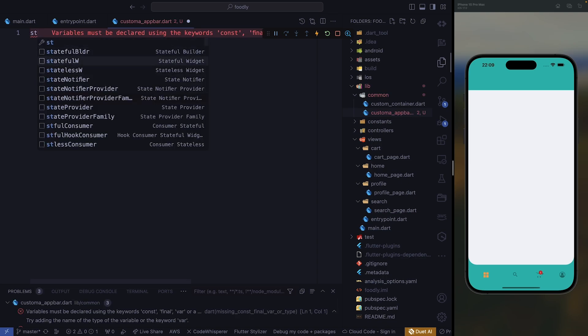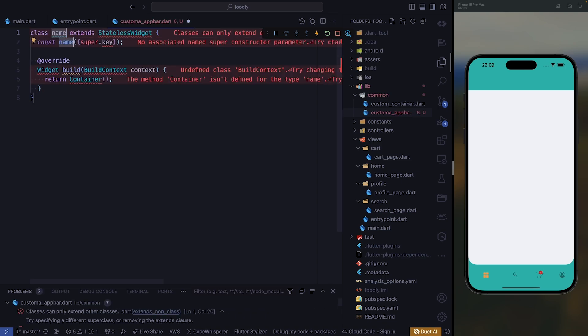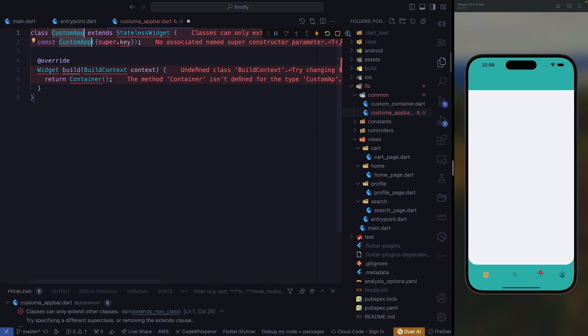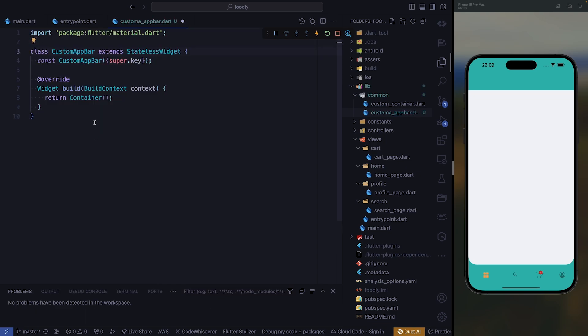This is supposed to be a stateless widget. Let's give it a name — custom app bar like that. We need to import material. After importing material, now we need to work on our widget.